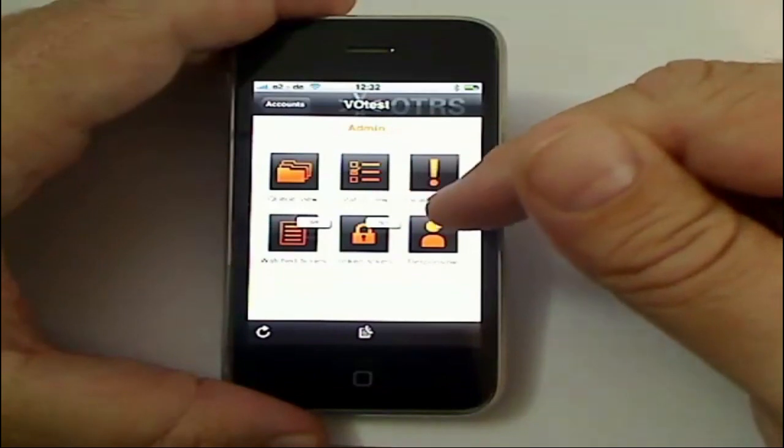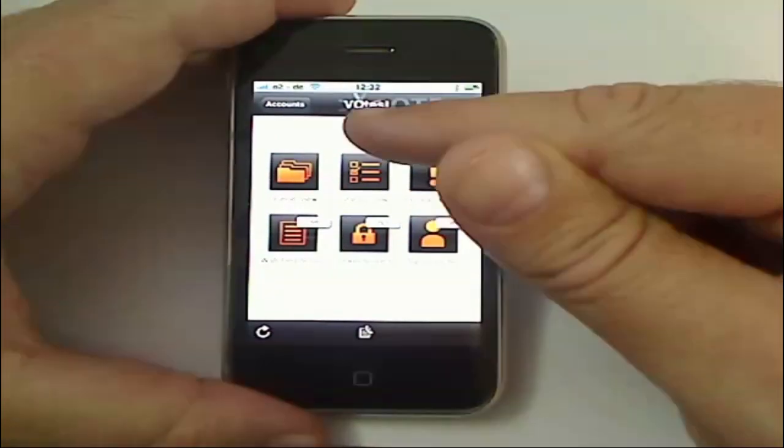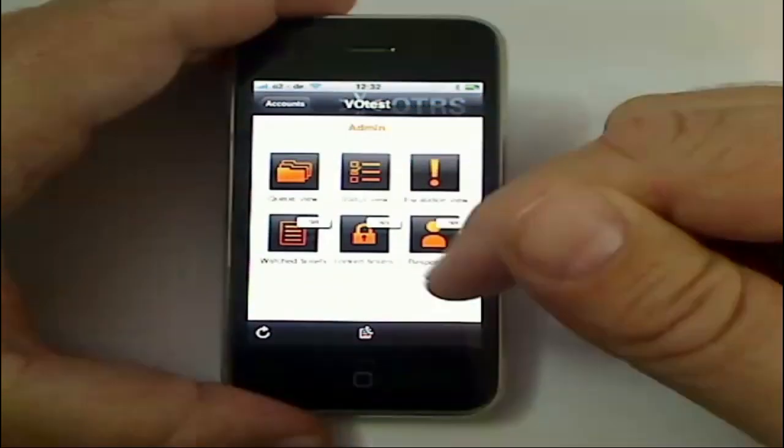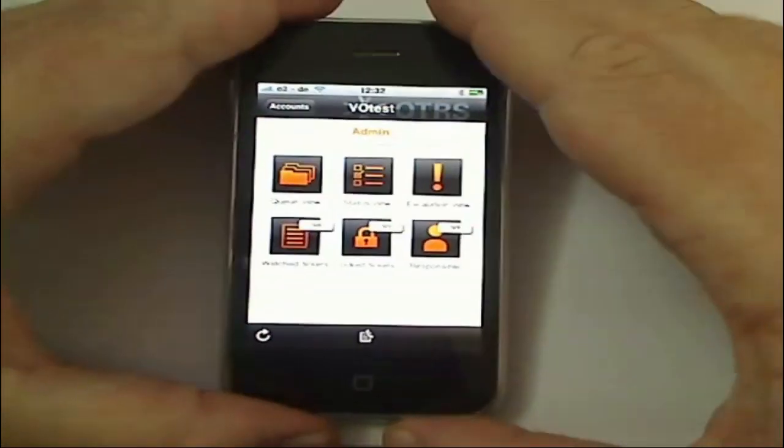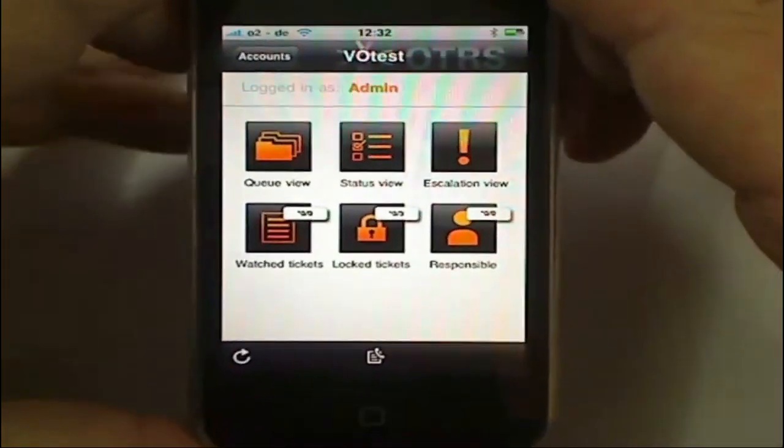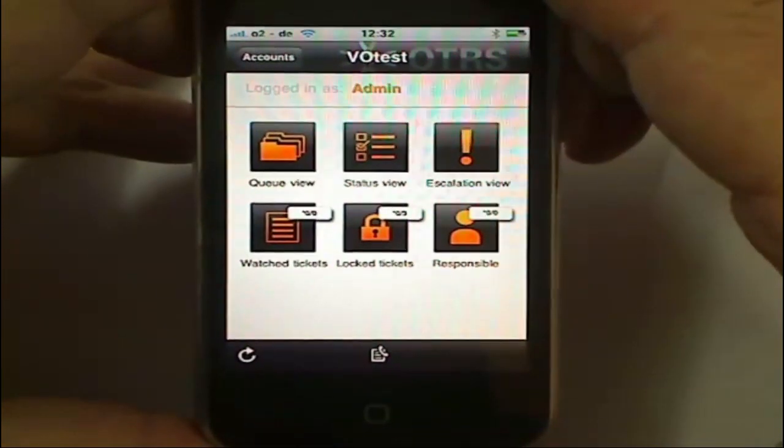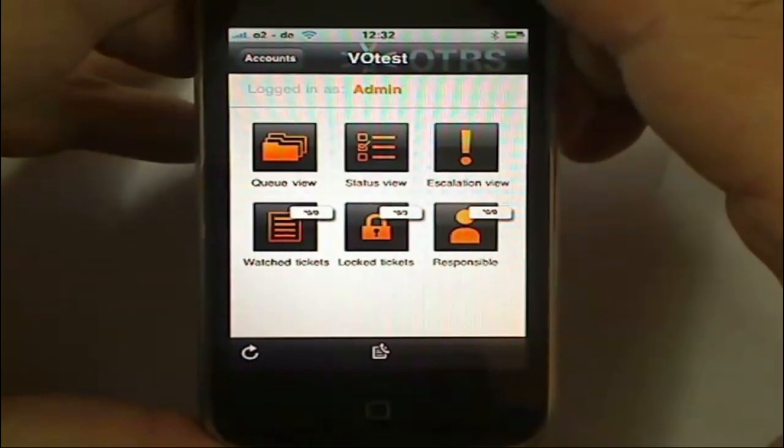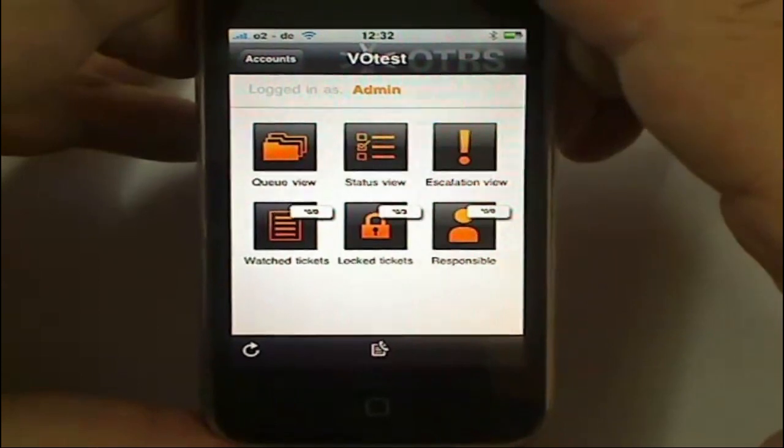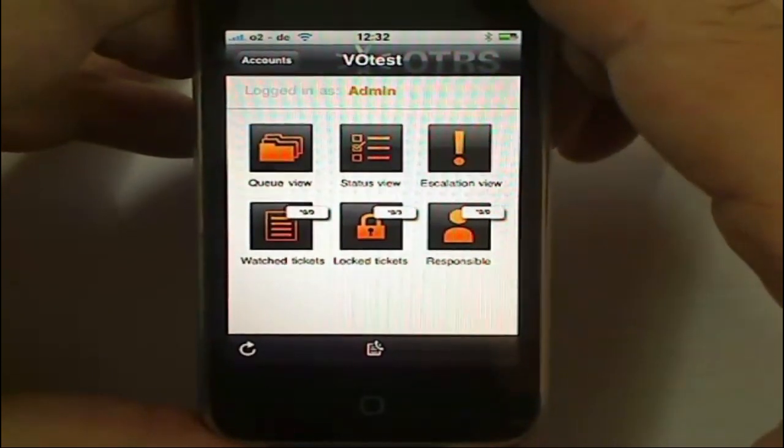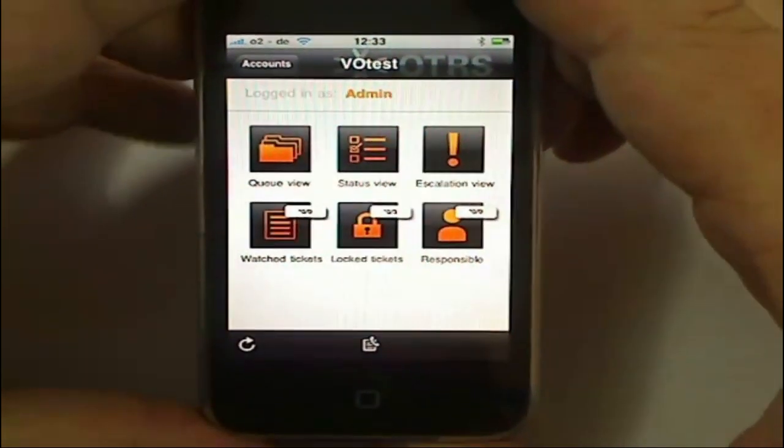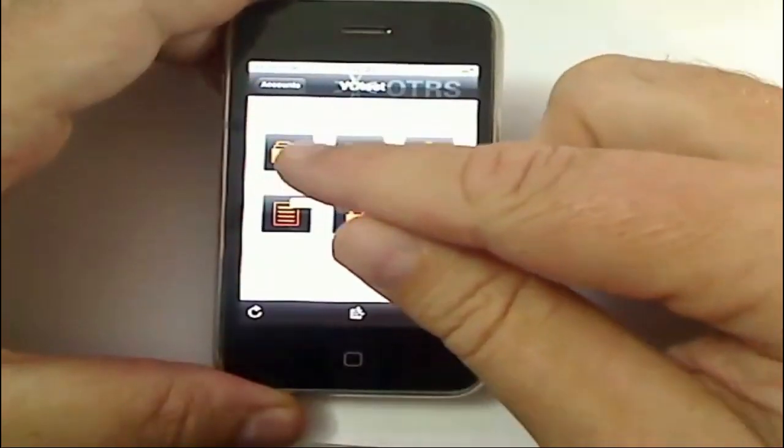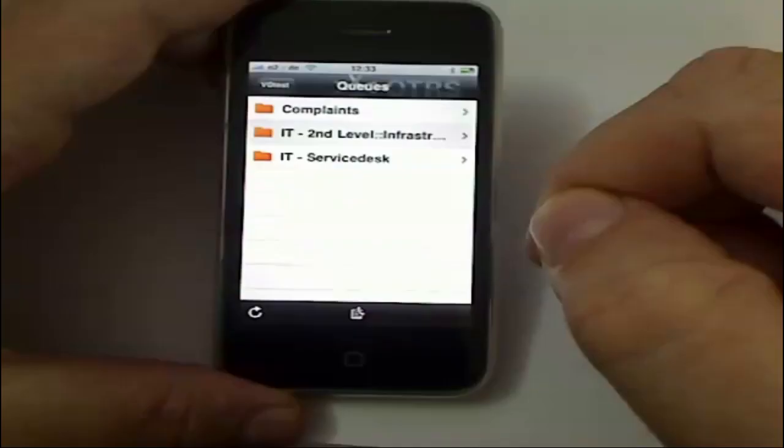into my account, then I'll see the name of the account that I'm connected to at the top, and I'll be presented with these options: queue view, status view, escalation view, watch tickets, lock tickets, and responsible. Here I can